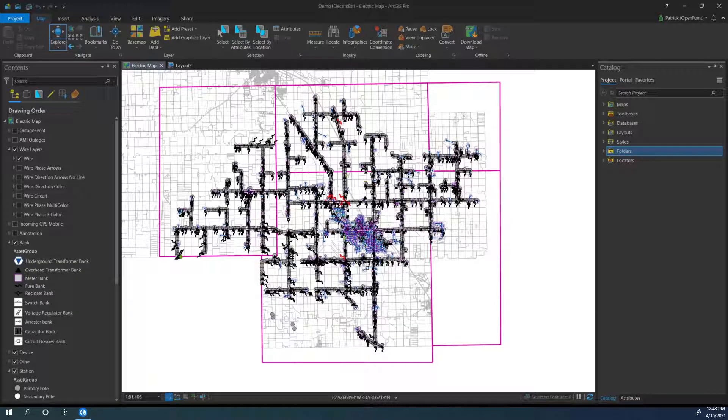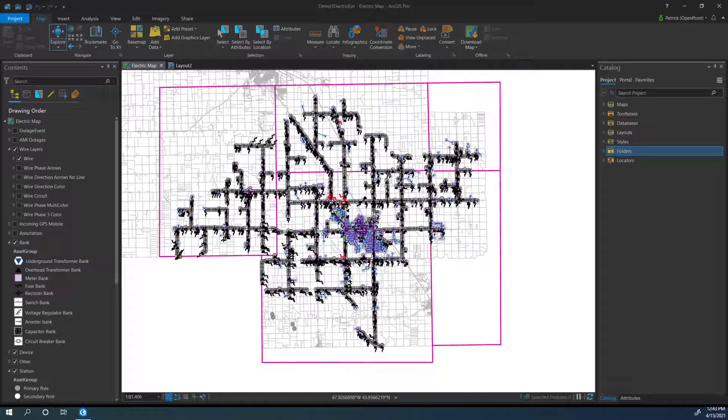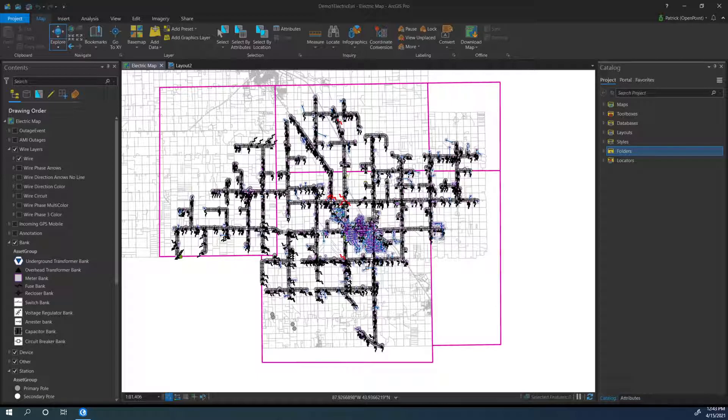This video will show you how to export a portion of a map to PDF format using ArcGIS Pro. This can be incredibly helpful for taking a small chunk of your map and making an easy-to-view image that can be used to look over, send to people, print, or even view the attributes on features in the area.